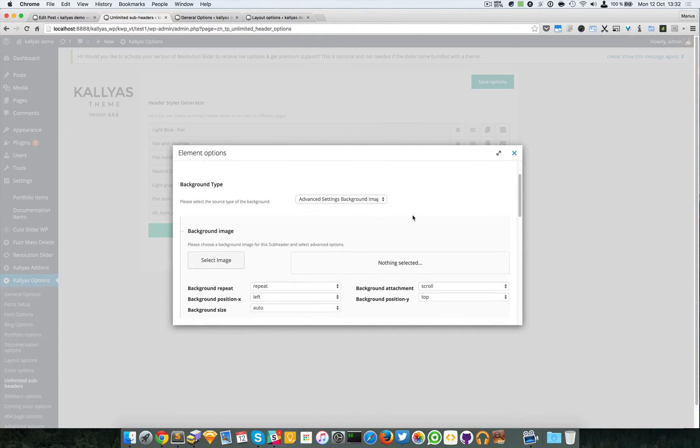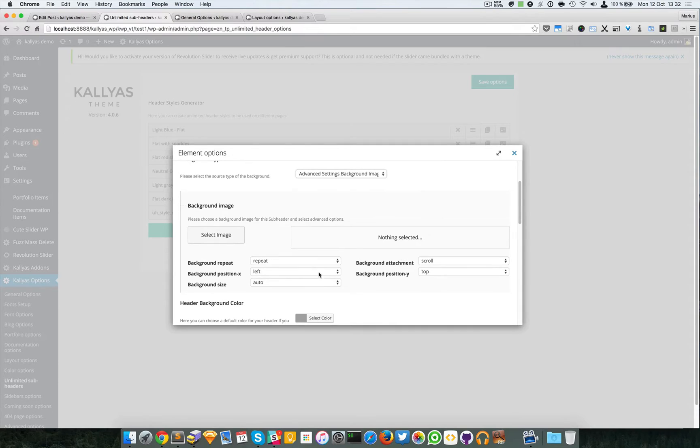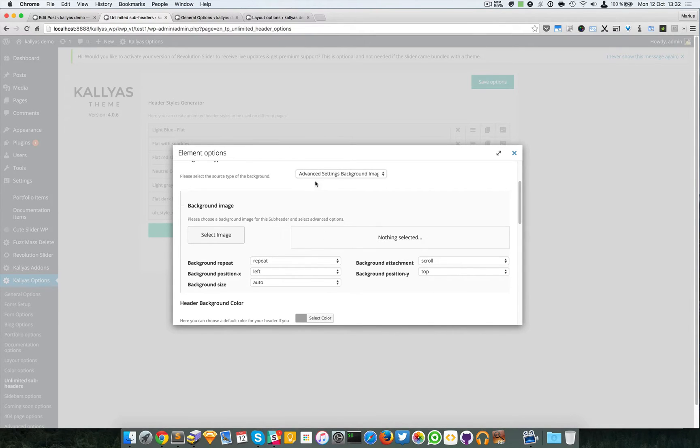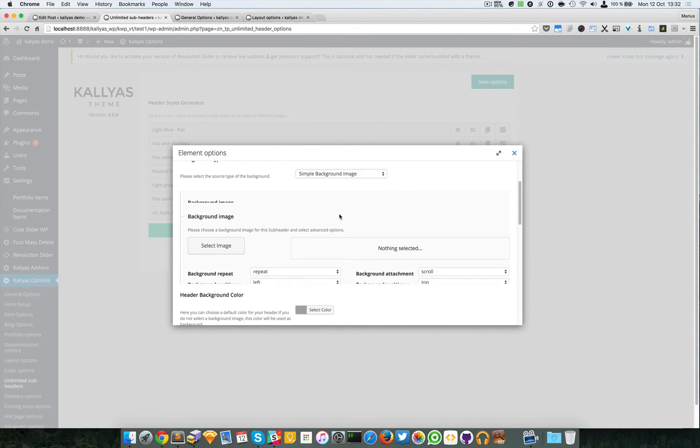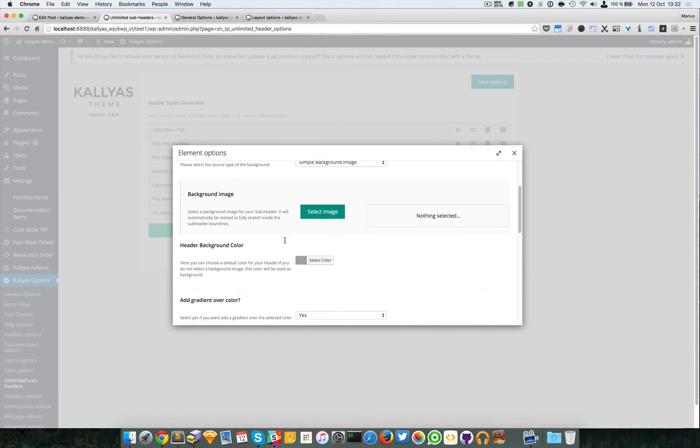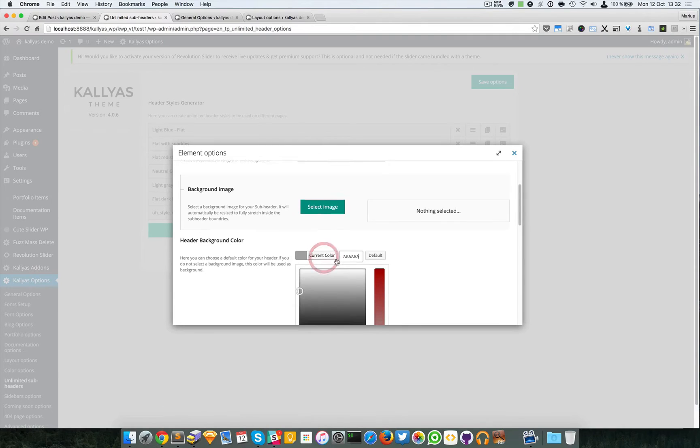You can also select advanced settings background image which gives you more freedom to customize. For the moment I won't use any background image, but you can change the background color.